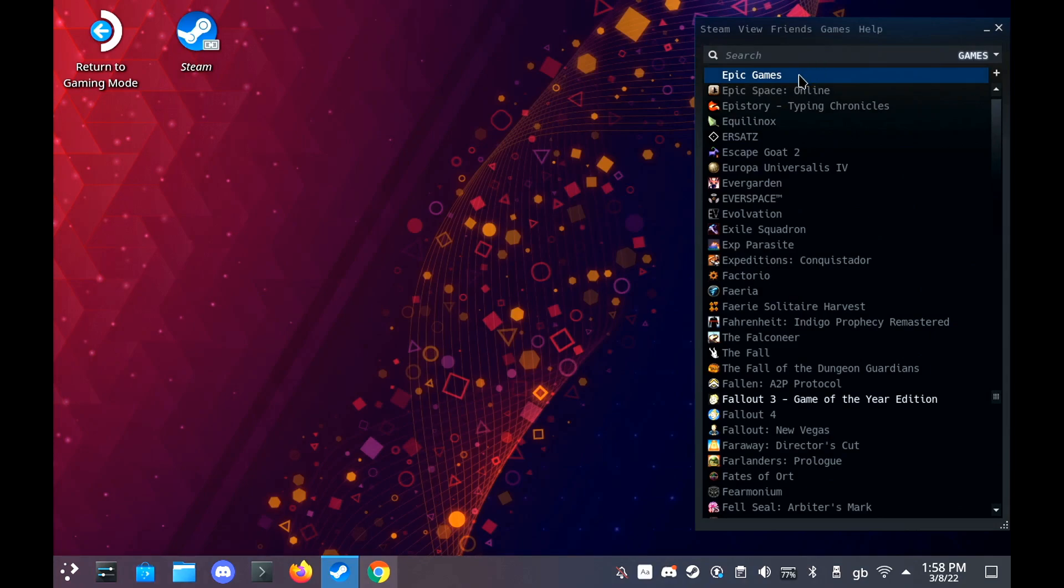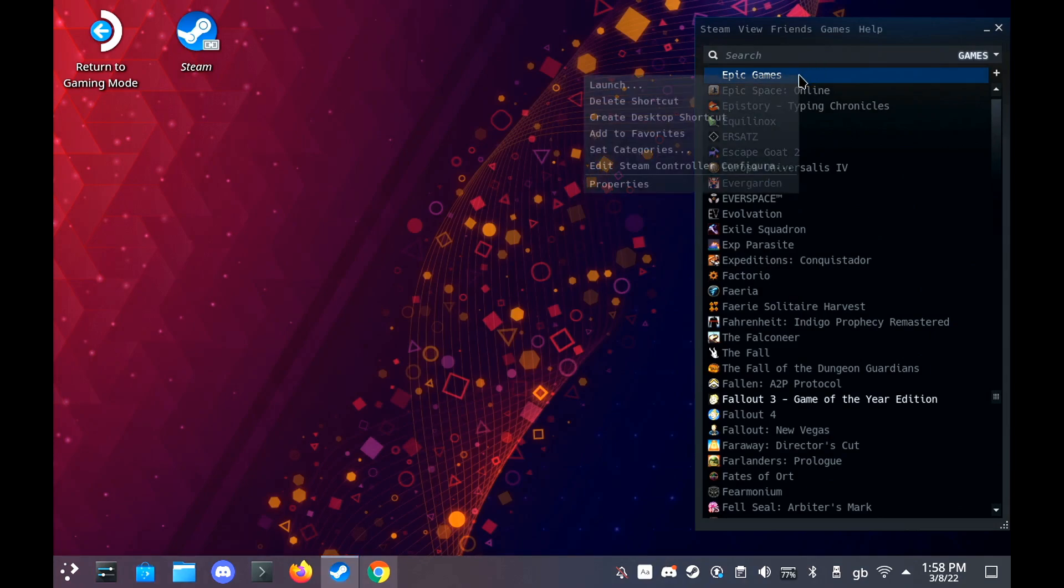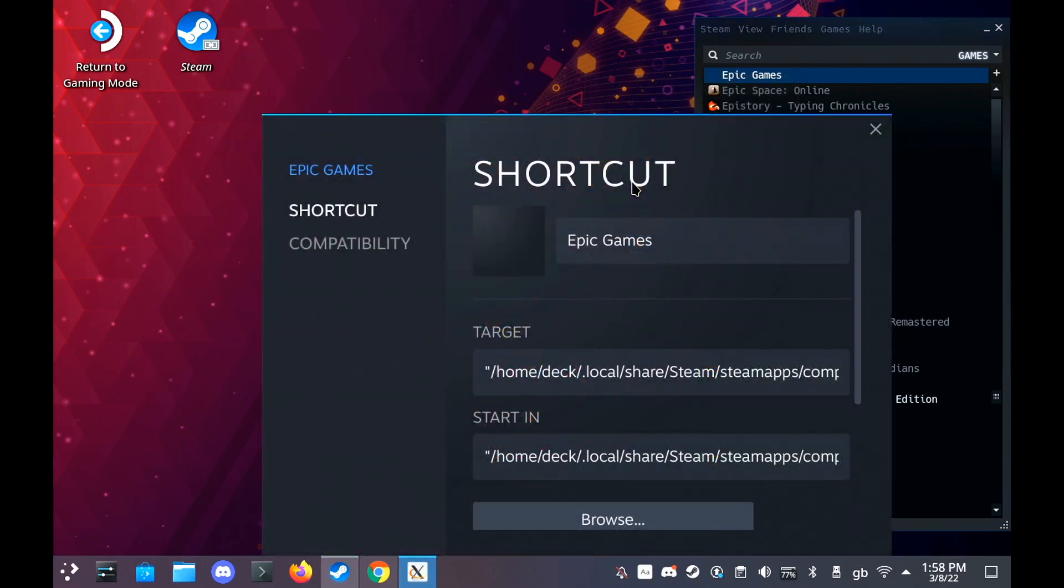Hey guys, Liam here again. I've got a short update for you on the installing Epic Games in Steam on the Steam Deck guide.